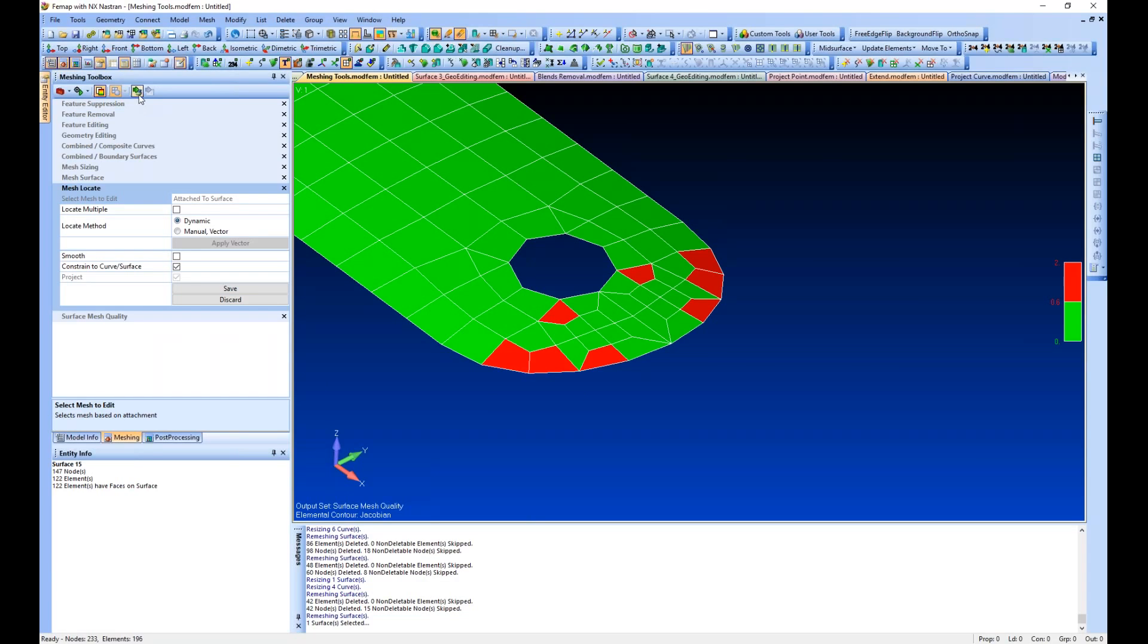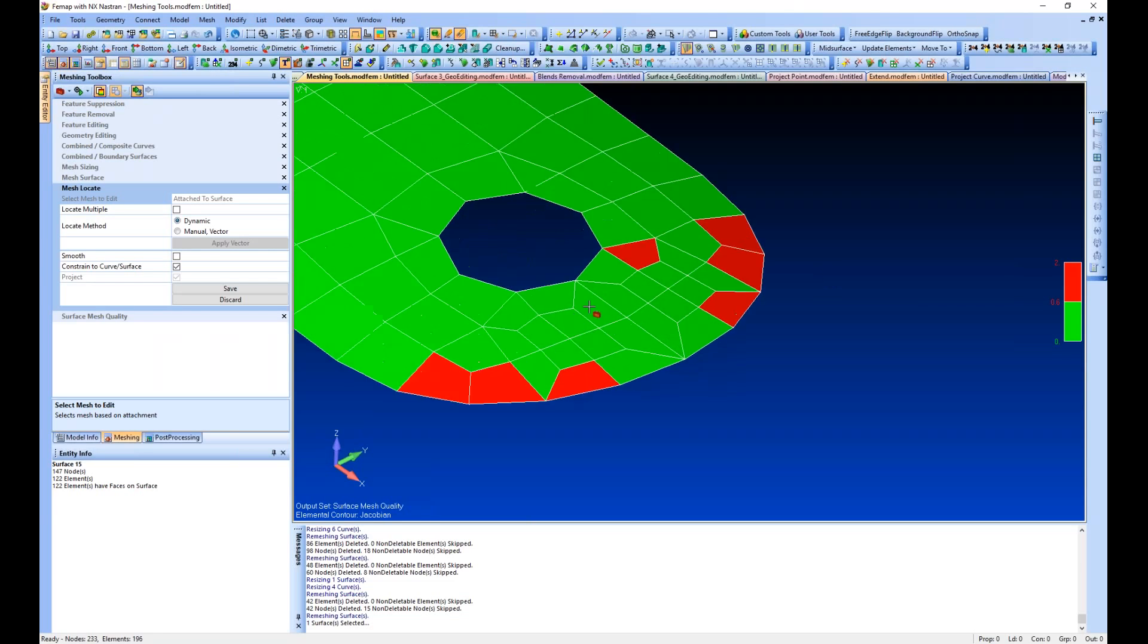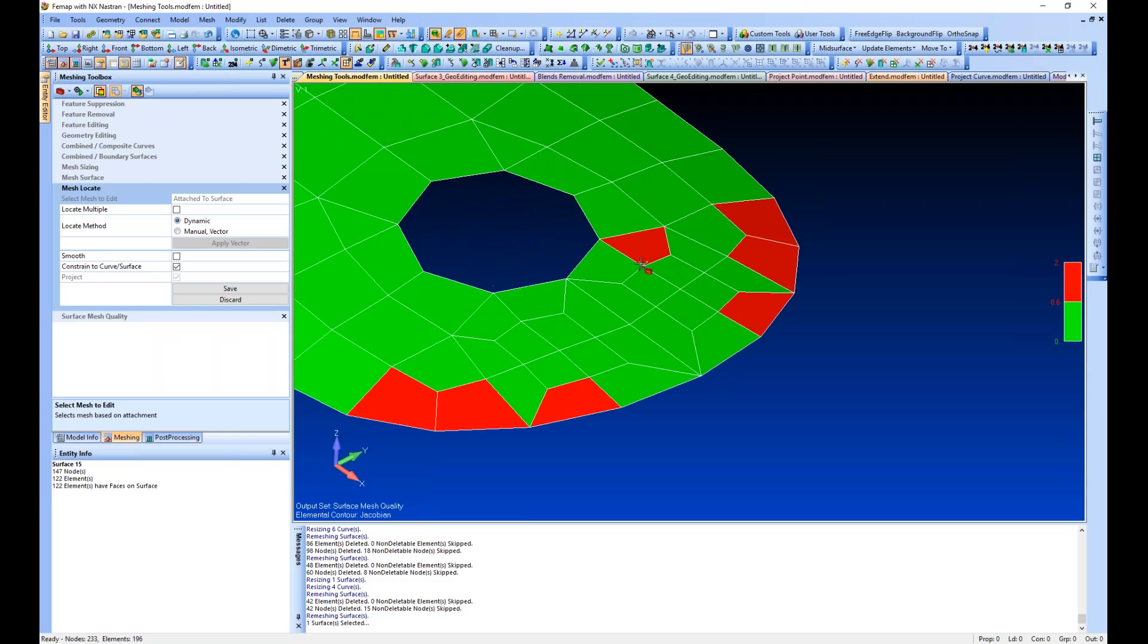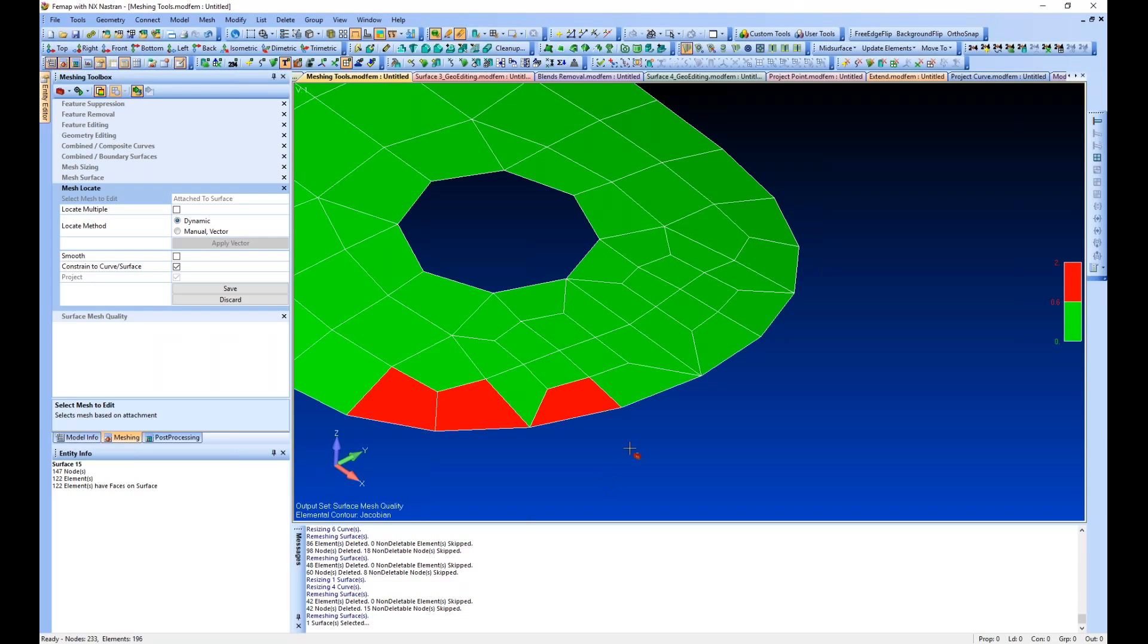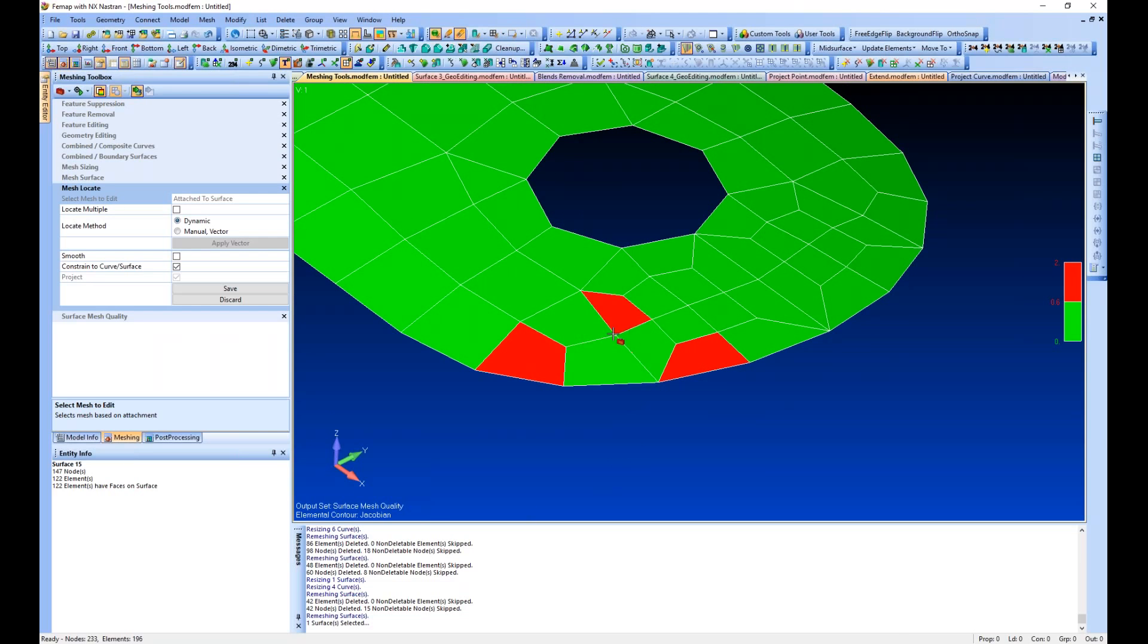When I hit my select icon, it wants me to select a node that I can drag around and perhaps fix up some of this element geometry that has quality issues. We can drag them around and fix up a few elements. I would not recommend trying to do this for hundreds of elements, but it could be done.